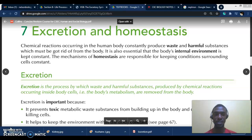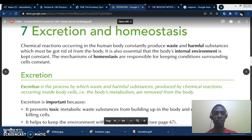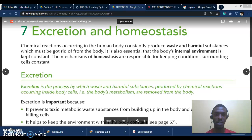Excretion must be differentiated from what it is commonly mixed up with — ejection. Ejection is the removal of undigested food, while excretion is the removal of waste from the body that was produced when the body undergoes chemical reactions. So excretion is a result of chemical reactions. You pass feces — that is ejection. You pass urine — that comes under excretion.